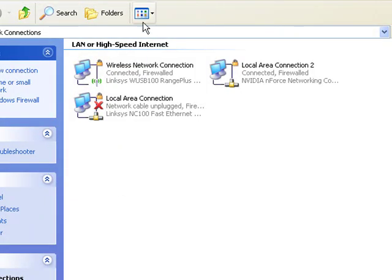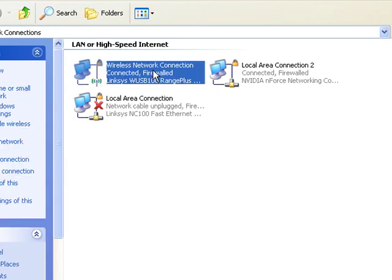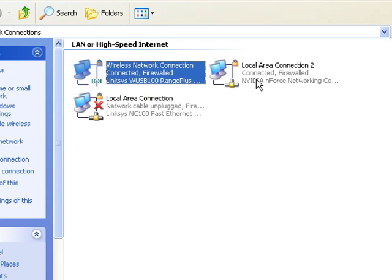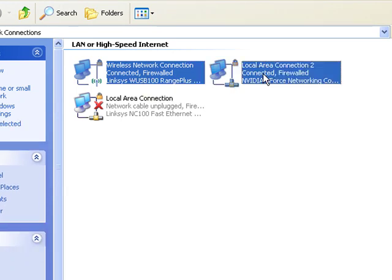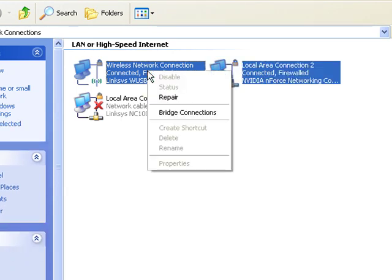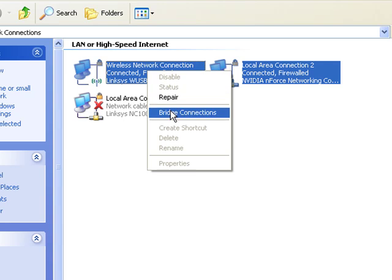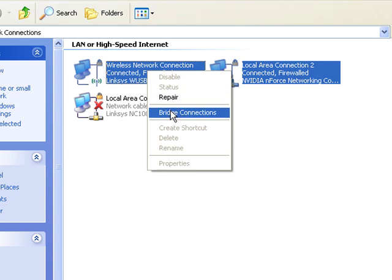You should have two connected connections because one is to your Xbox and one is to the internet. Click one of them. Now hold down control and click the other one and they both should be highlighted. Just right click and you'll see an option that says bridge connections, click it.